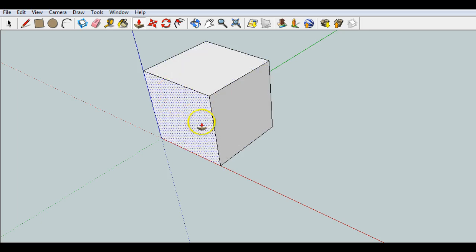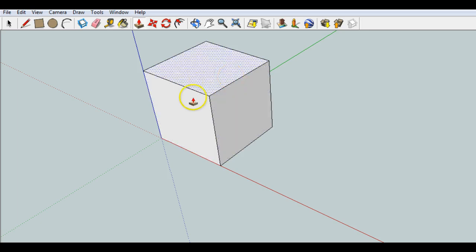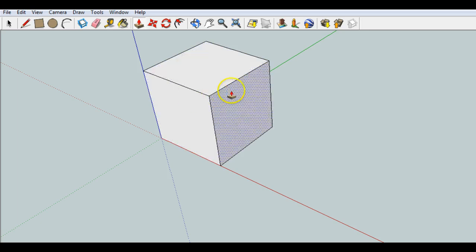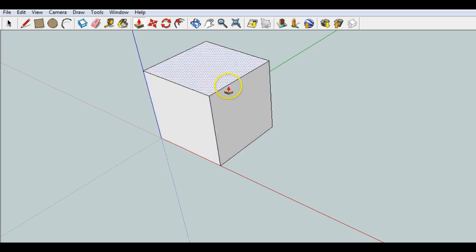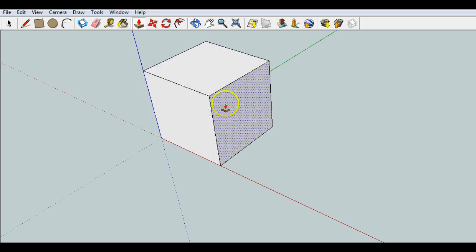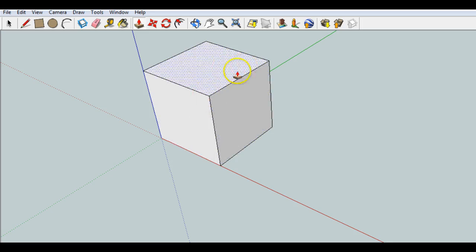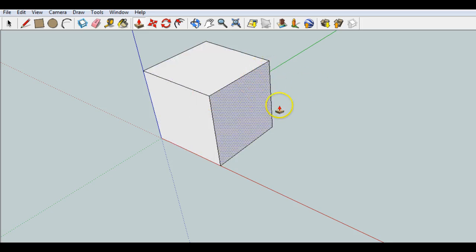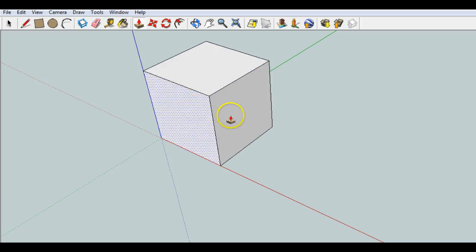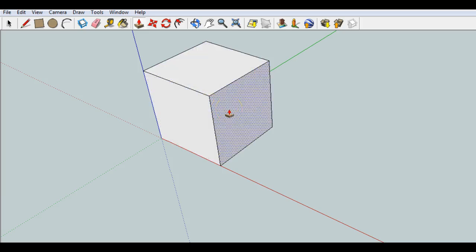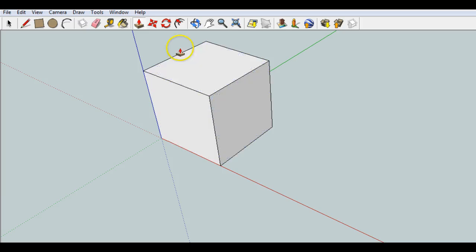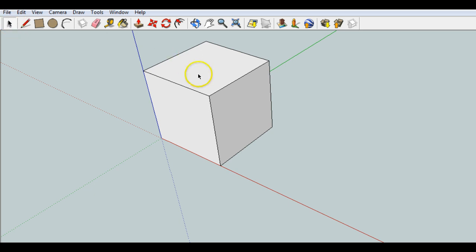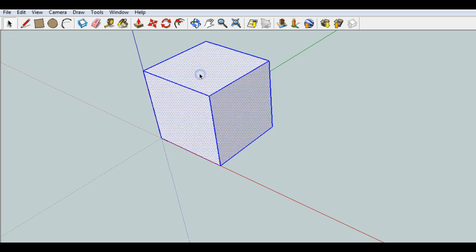The next thing that we want to do is we want to turn this into a group. So the group keeps things together. If I start going in and adding to the square, it would kind of glue it together with the square. But I want to do some things with the square so I can move them.